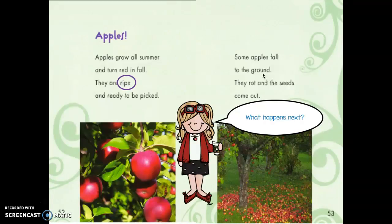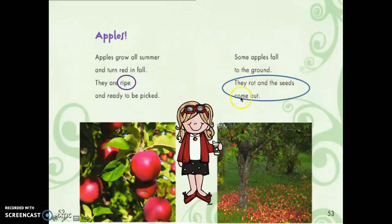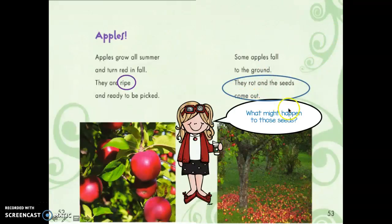What happens next? Can you find it in the text? What happens after the apples fall on the ground? Point to it. They rot and the seeds come out. What might happen to those seeds that come out of those apples? Tell your partner. Did you say that they'll grow into new apple trees?